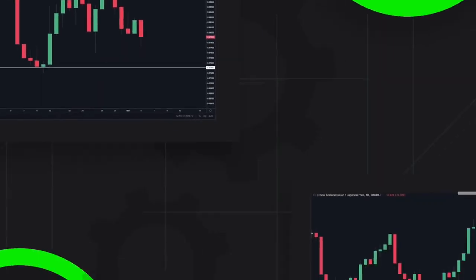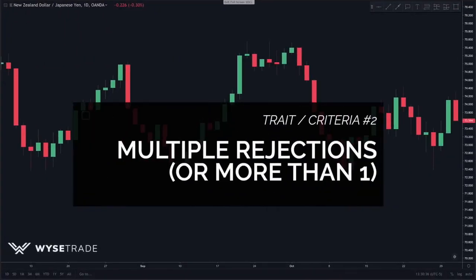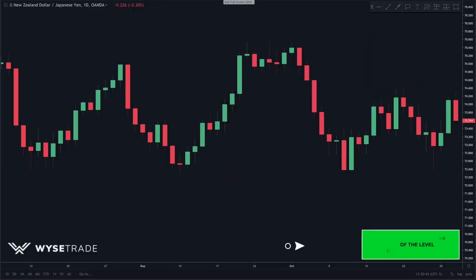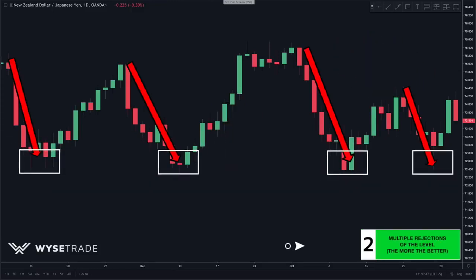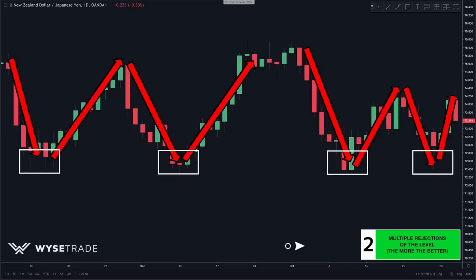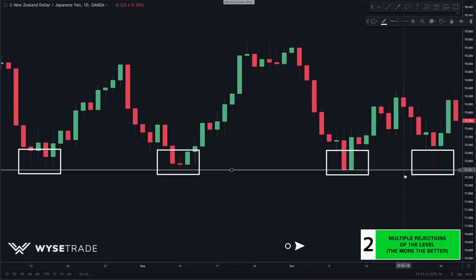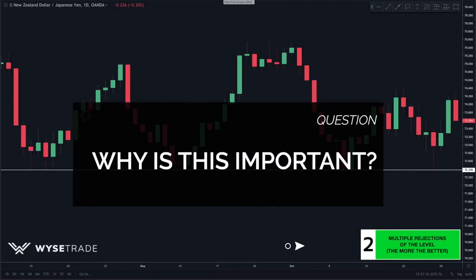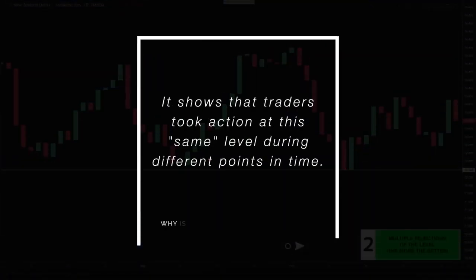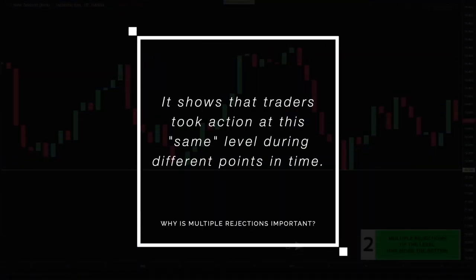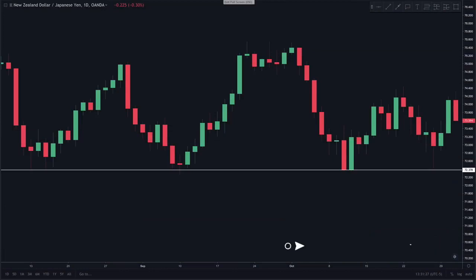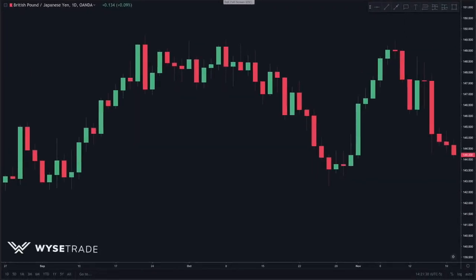Trait number two: multiple rejections — the more rejections the better. Price came down to this area on four different occasions and each time it got here it reversed, giving us four rejections and a level of support. Multiple rejections shows that price reacted to this level more than once, meaning traders took action at this level during different points in time.